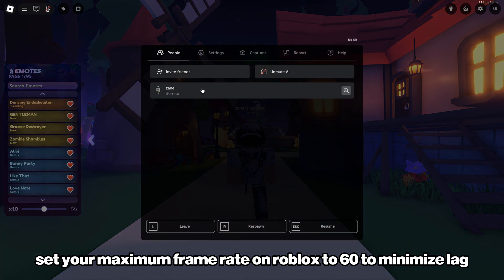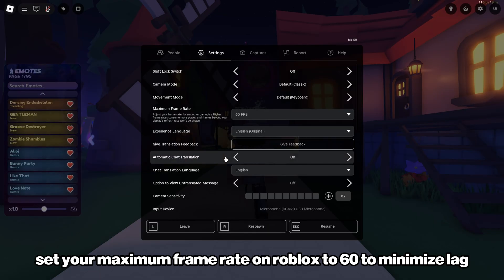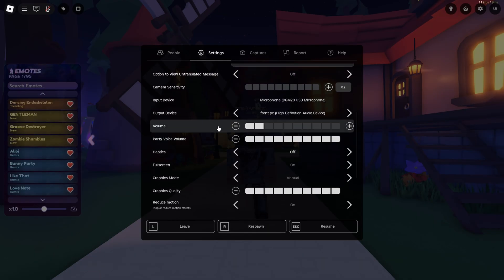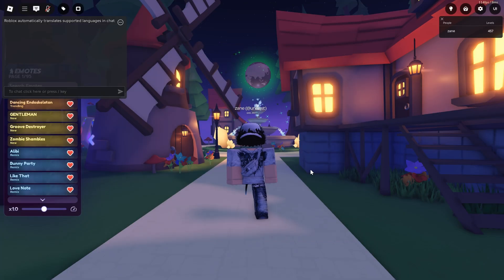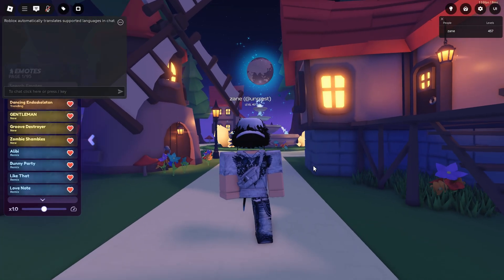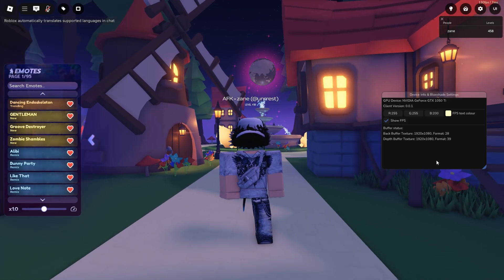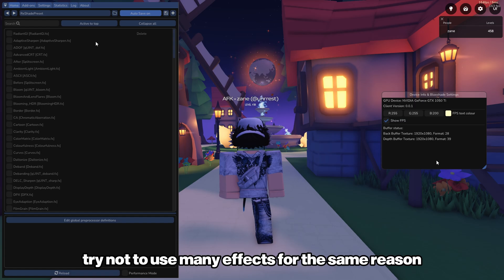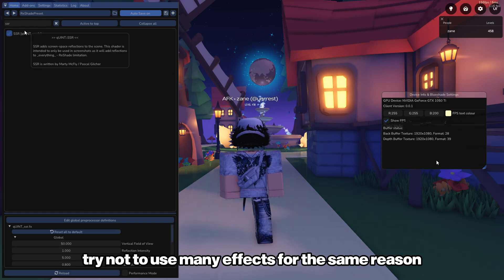Set your maximum frame rate on Roblox to 60 to minimize lag. Try not to use many effects for the same reason.